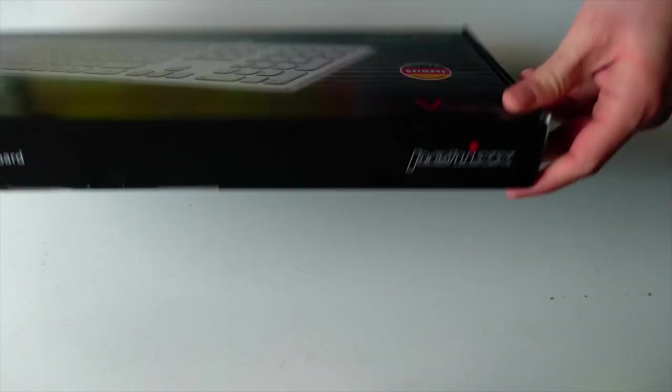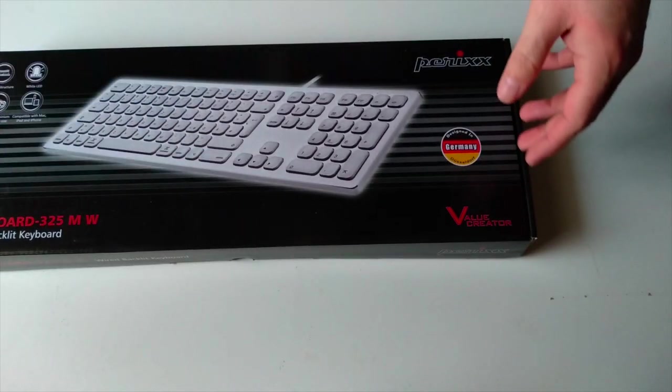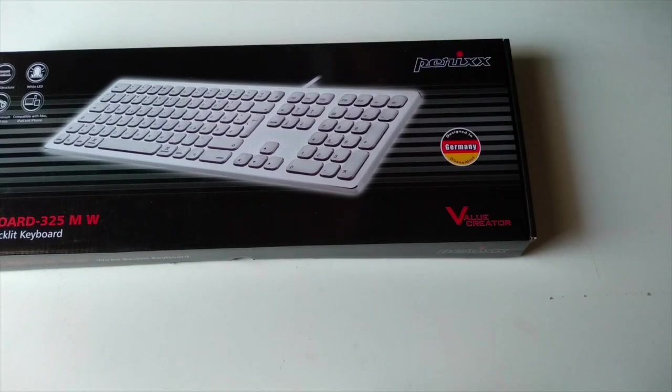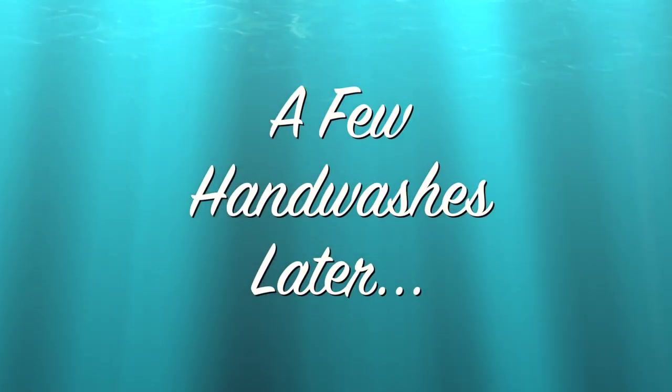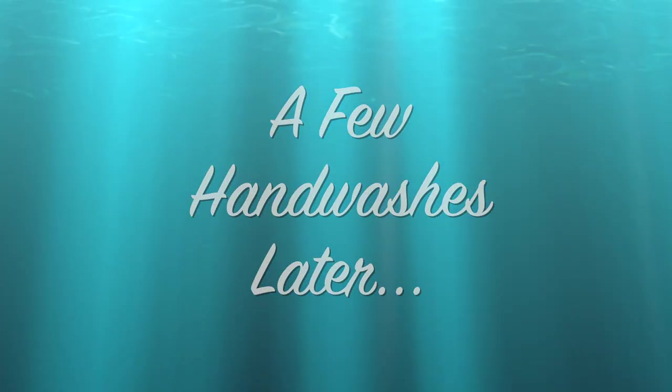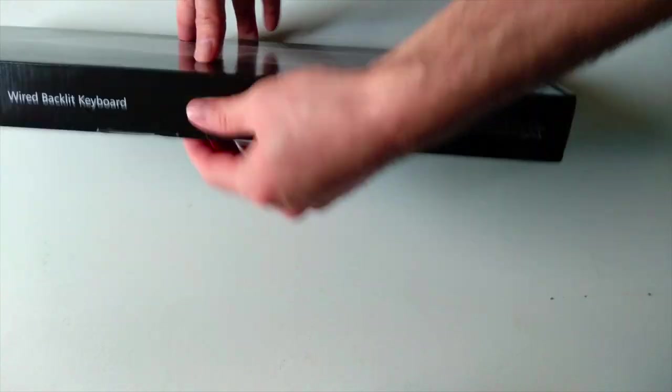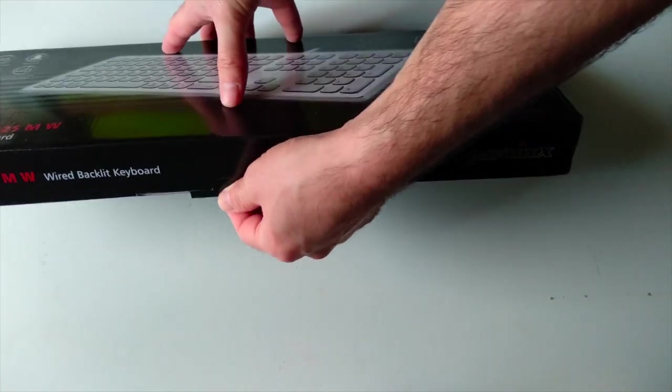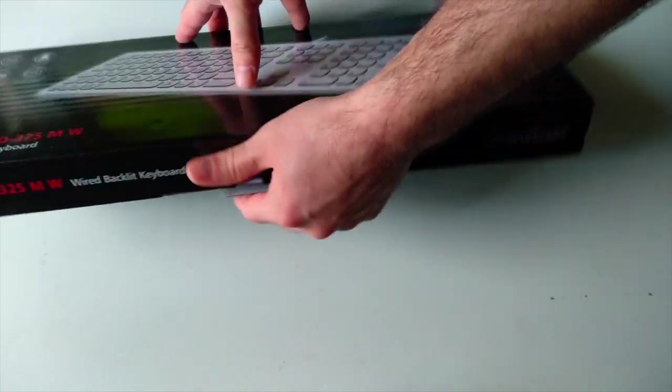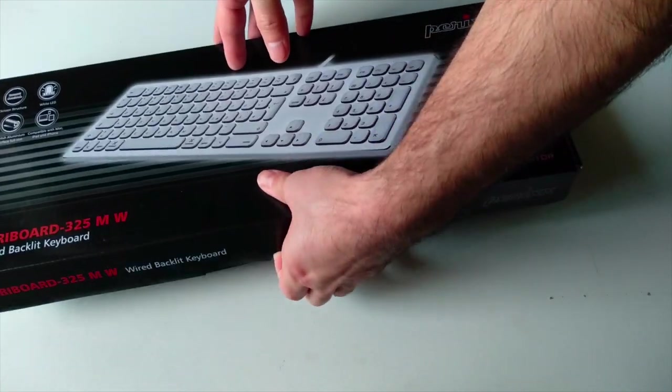But first let's sanitize our hands before opening this box. So now let's open this box and check closely the keyboard itself.